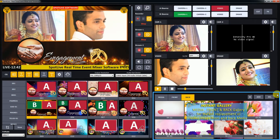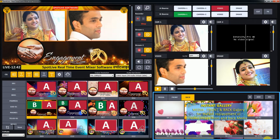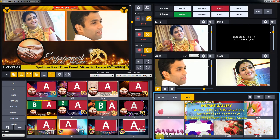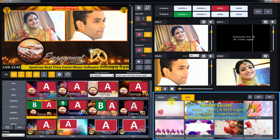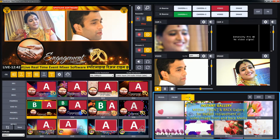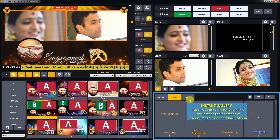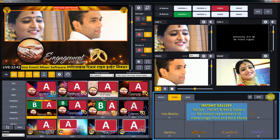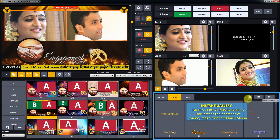This one is the instant gallery. You can set video and image input from the media gallery. In the same way, you can change and set the background and front on the output from the back and front gallery.